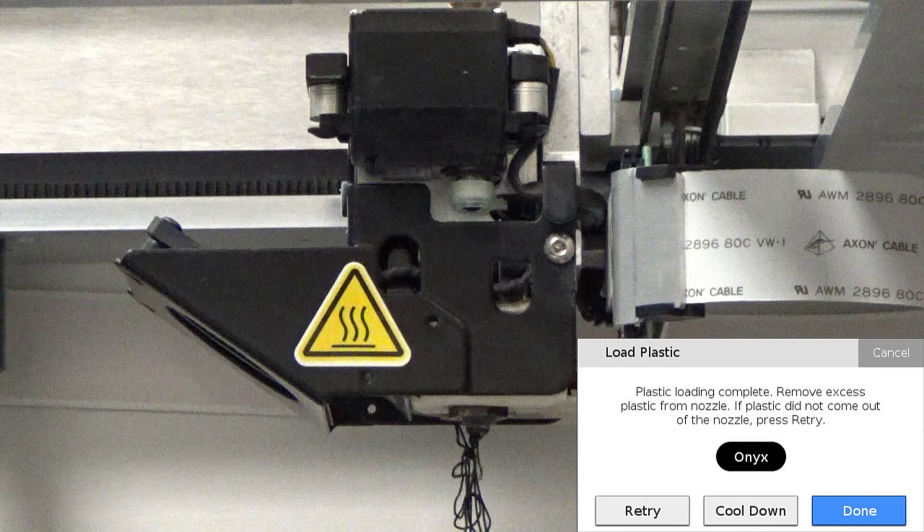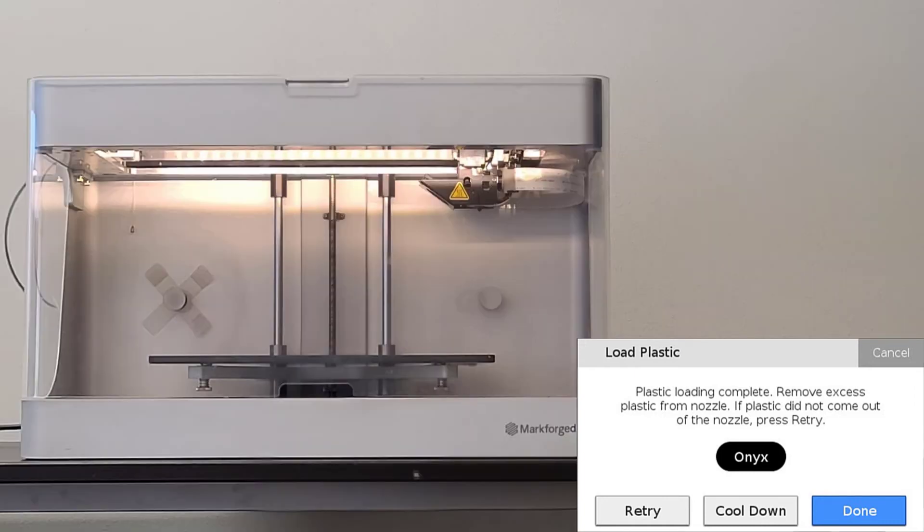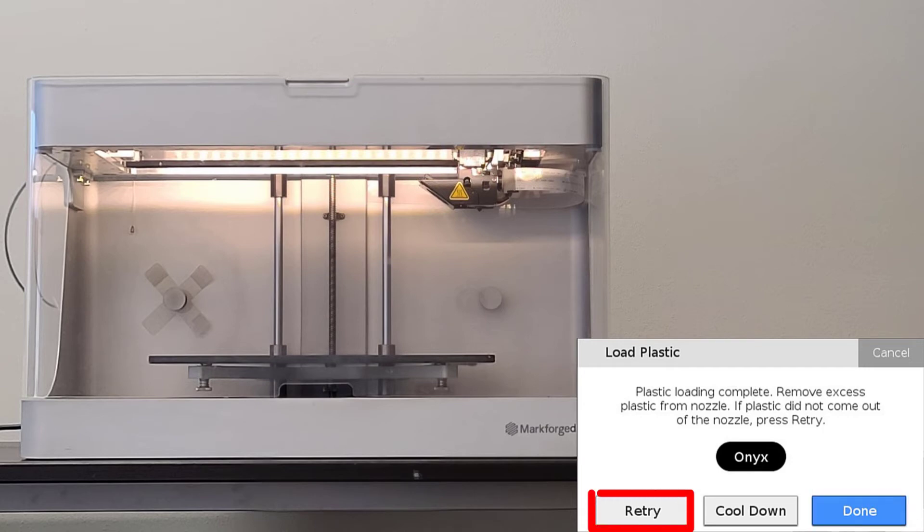Once we see the material coming out of the nozzles, we will want to use our tweezers to grab and remove any of the extruded material that gathers around the nozzle. We can now press done to exit the utility or press retry to continue extruding material if the material has not yet reached the nozzle.